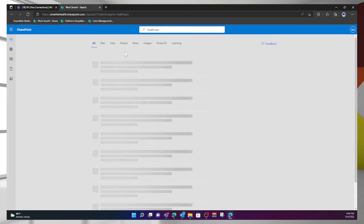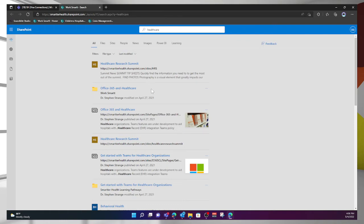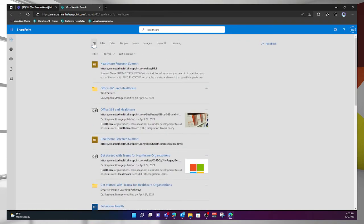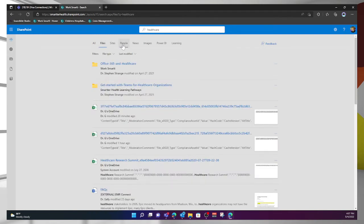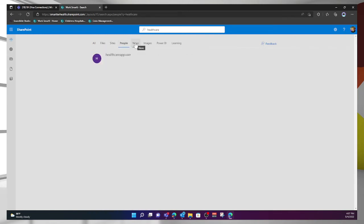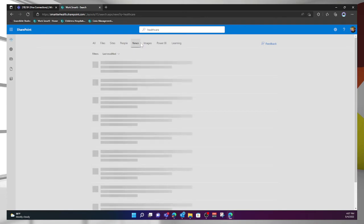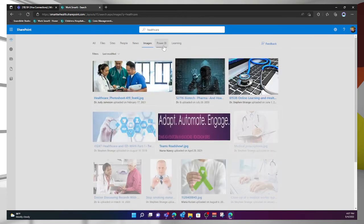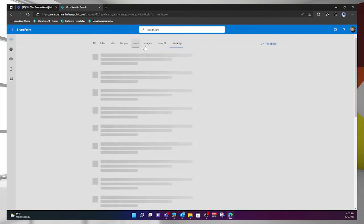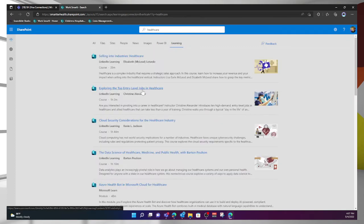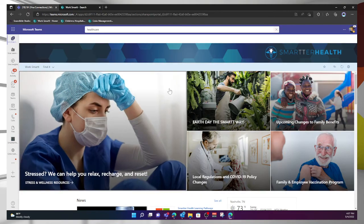that you would expect had you been on the homepage and conducted a search. So you can see here, I have all, I have the ability to look at files, sites, people, news, images, Power BI, nothing there, and learning, and I'm getting learning content. So Viva Learning integration into search. I'm getting all that information here, but I did it from a starting point here in Teams.